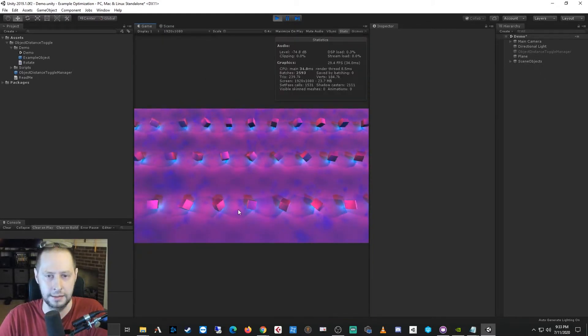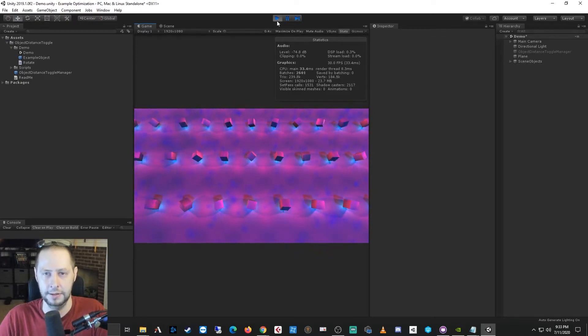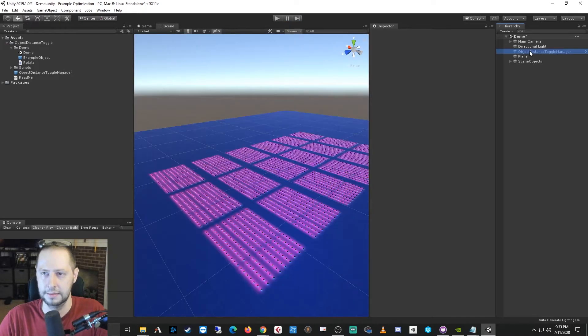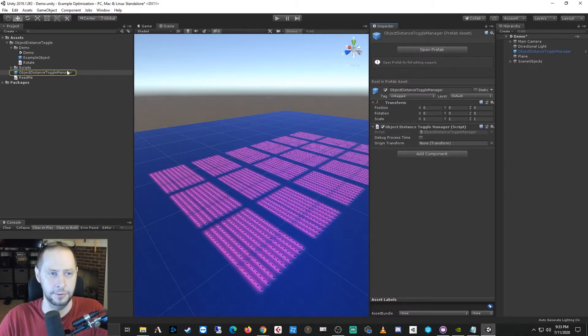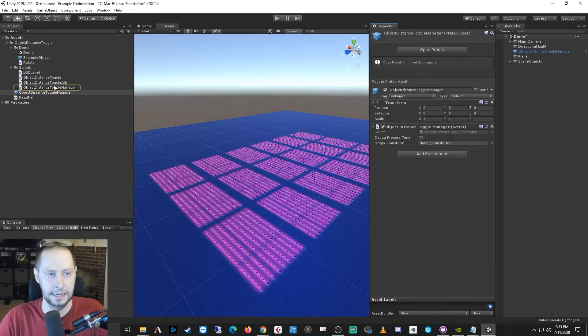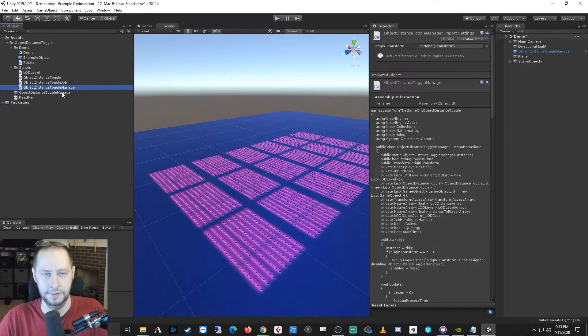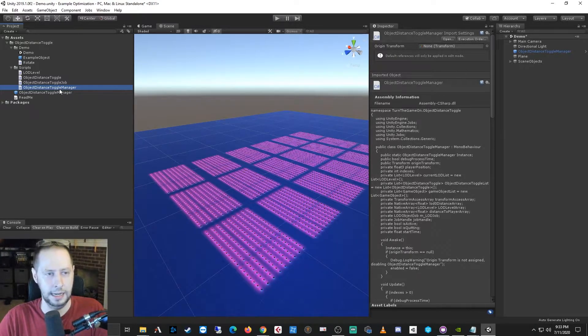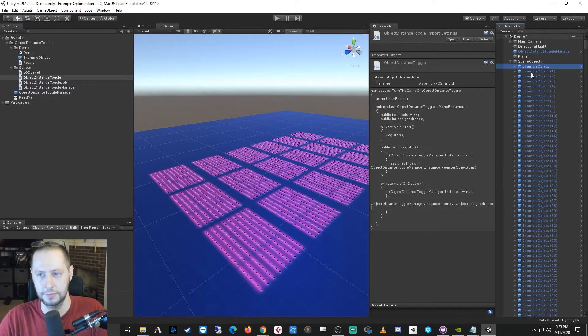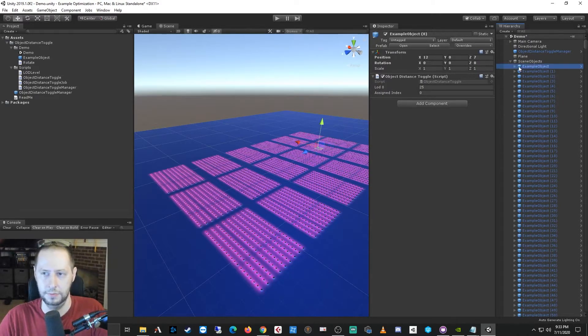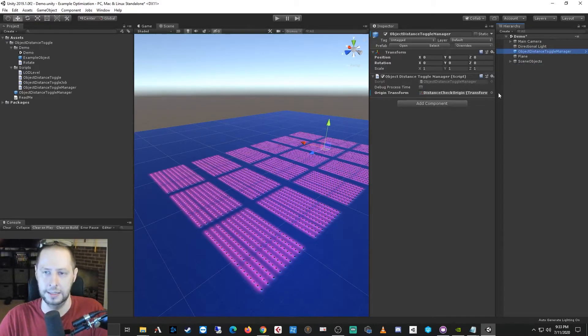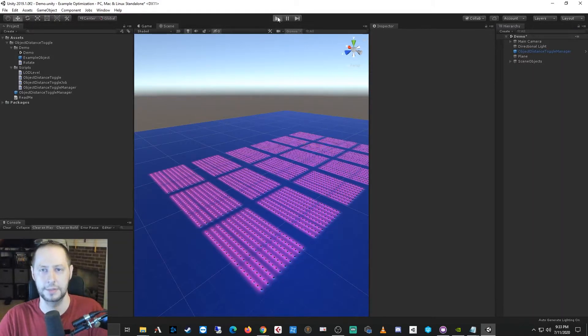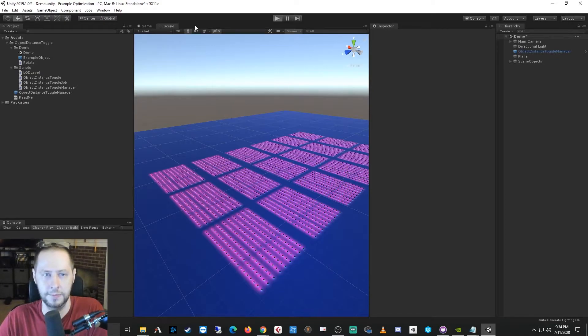And only a few of them are actually within view of the camera. So if I turn on the object distance toggle manager, which is just a prefab that has the object distance toggle manager script on it, so the main components of the system are the prefab with the object distance toggle manager script and the object distance toggle script which gets attached to objects in your scene. So when these objects are enabled during start, they're going to register with the object distance toggle manager, and that's basically how this works. So let's go ahead and press play, and we'll see what kind of performance improvement we get.